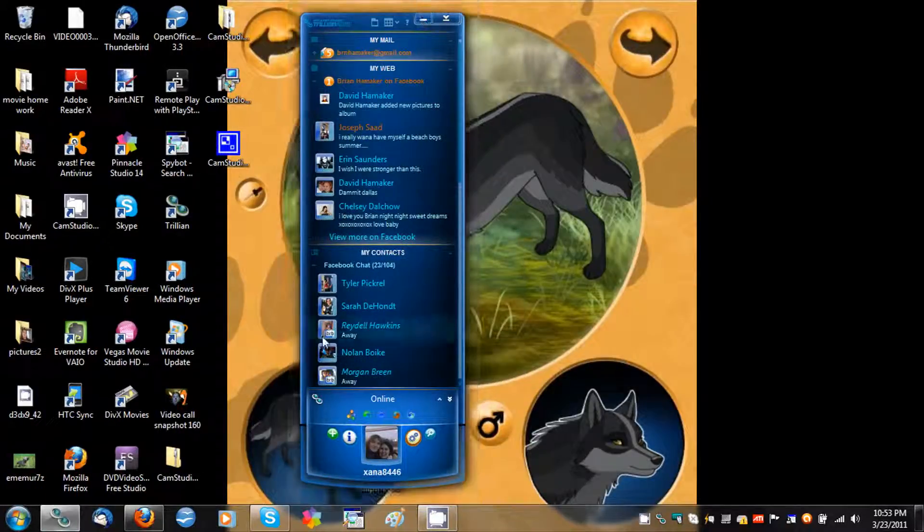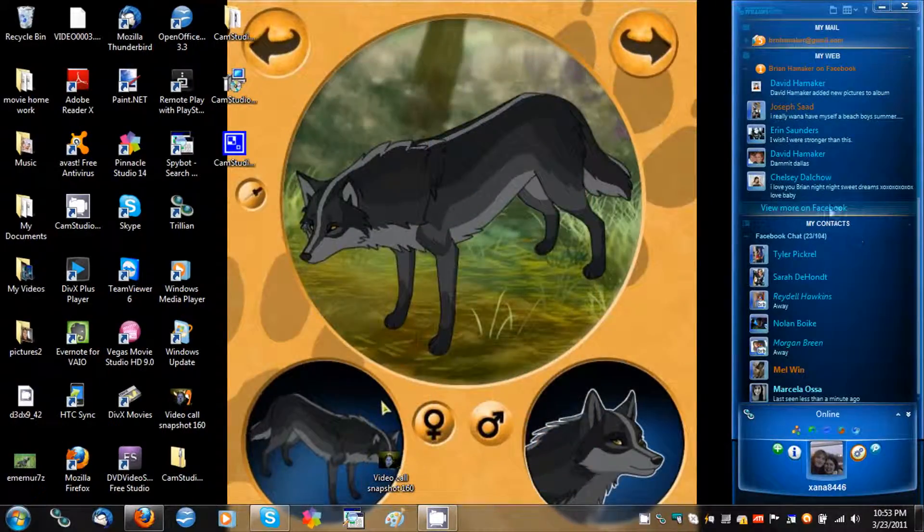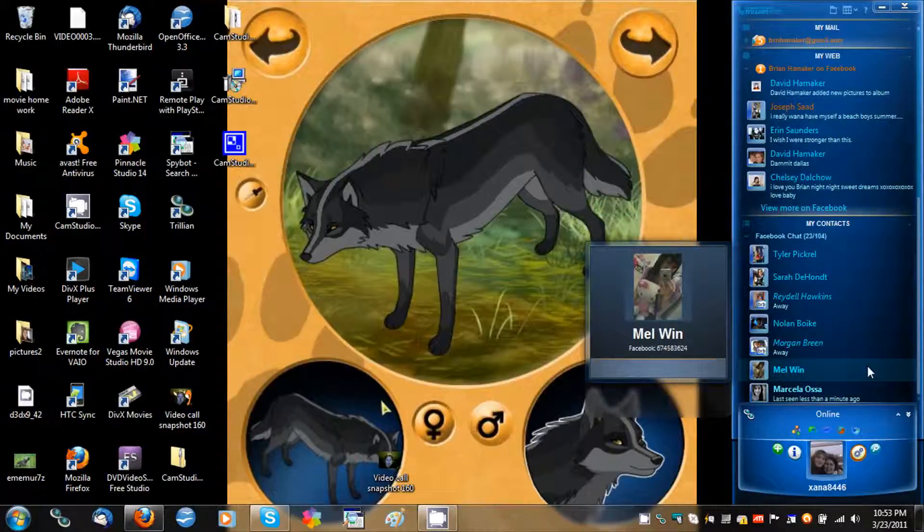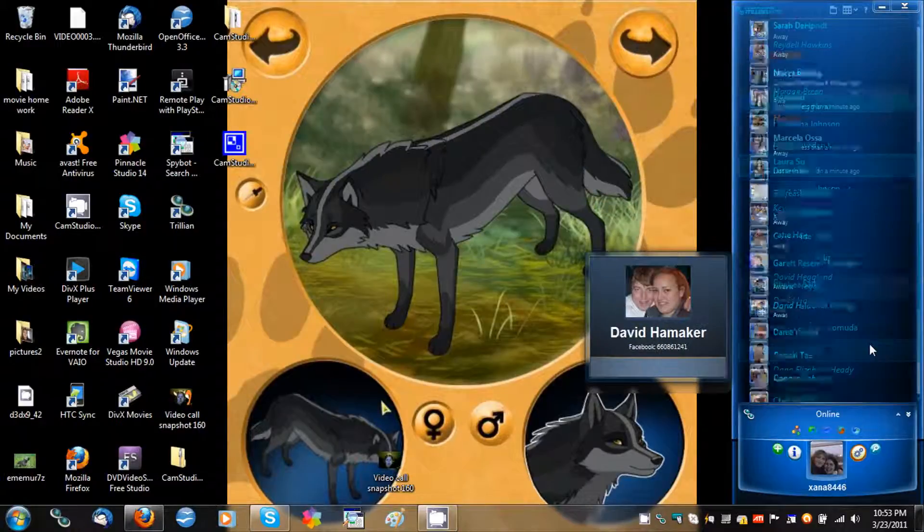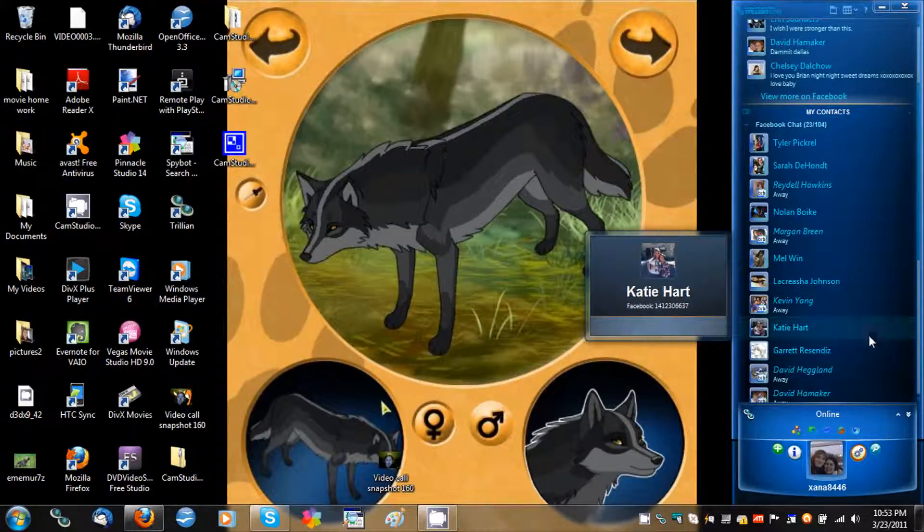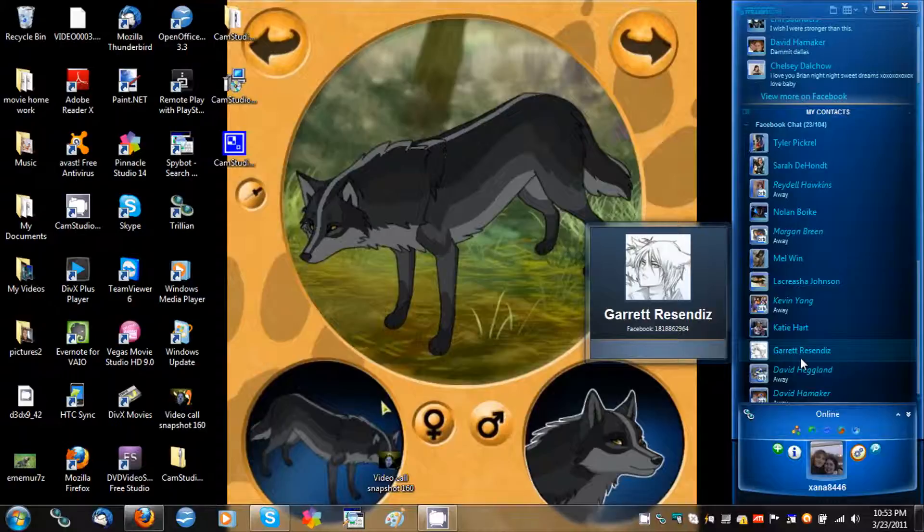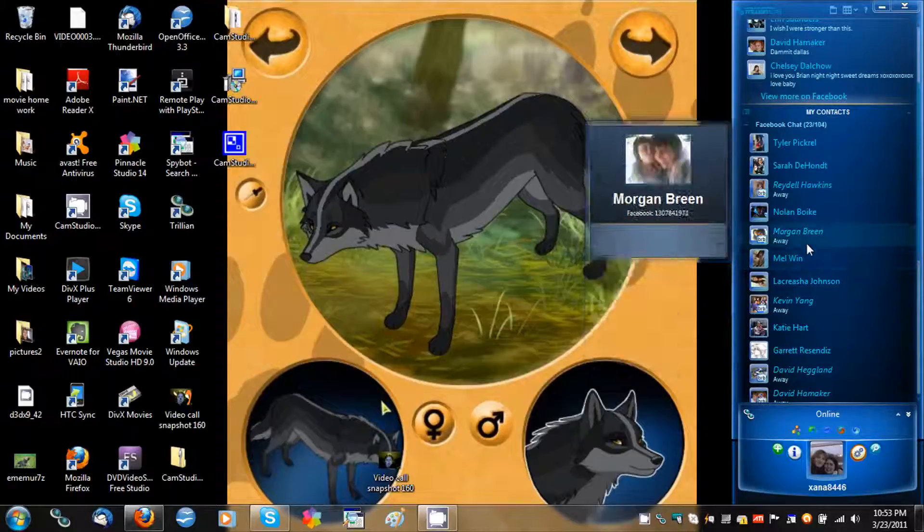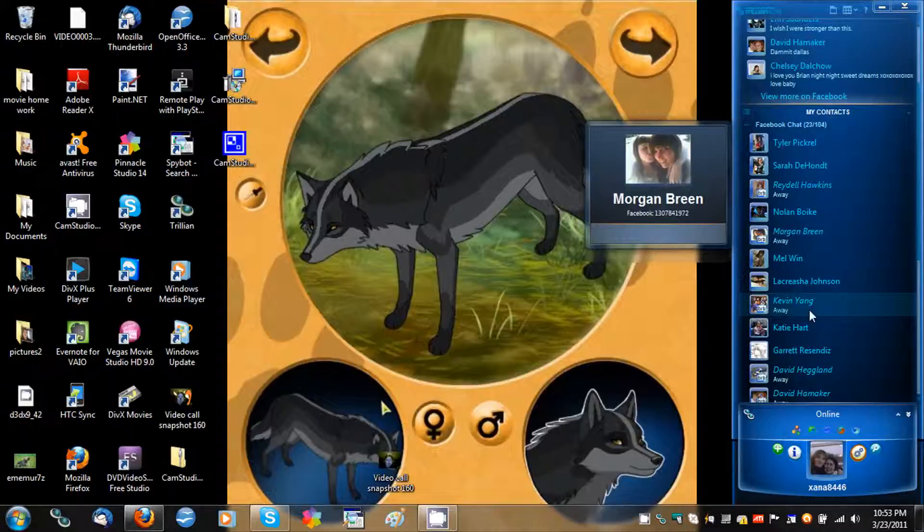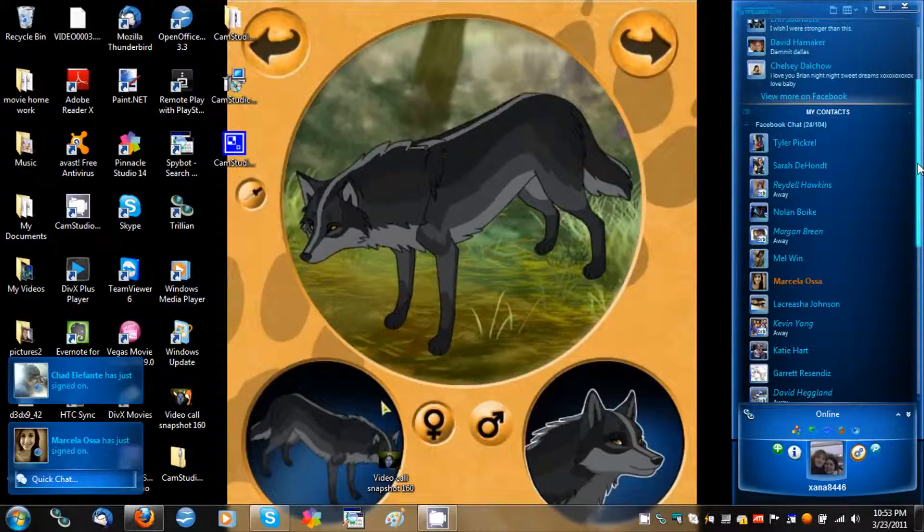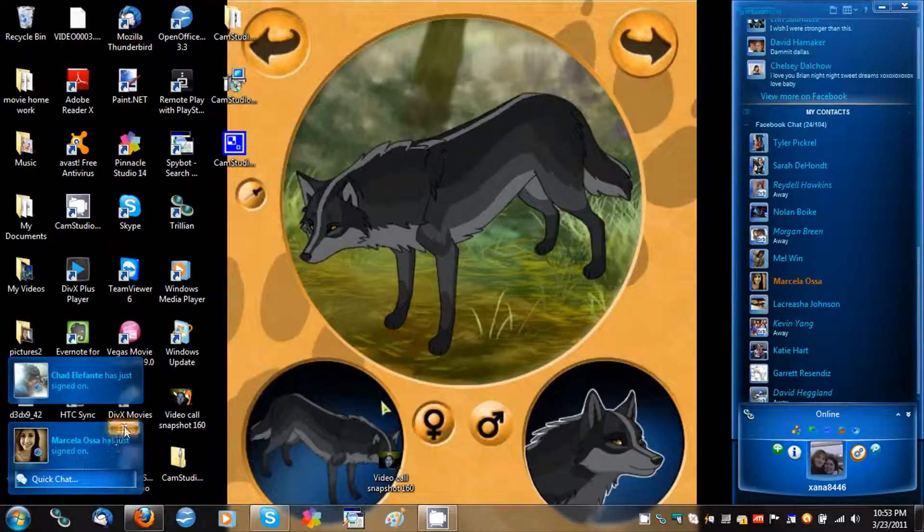Right now I'm using Trillian as you can see here, it is docked to the side of my screen. So far what I have connected is Google Talk for alerting me when I have an email, I do not use it for chatting. I have MSN connected here but I really don't use that either, other than one contact. I have Facebook chat as you can clearly see here.